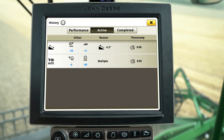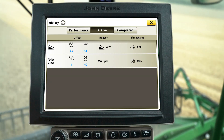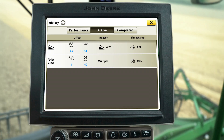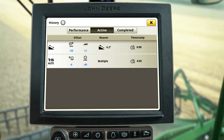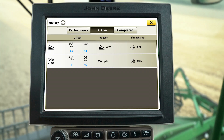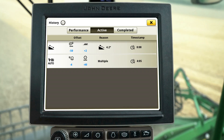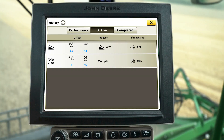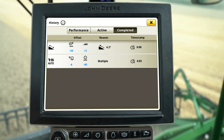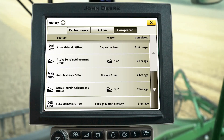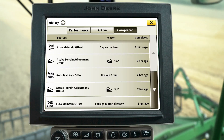Here you can see that the concave clearance and rotor speed has decreased. If the issue happens again, new adjustments will be made to correct it. You can view a history of the adjustments and issues in the Completed tab.